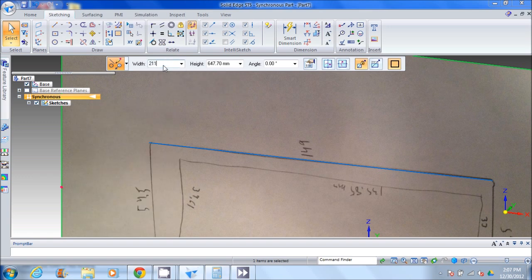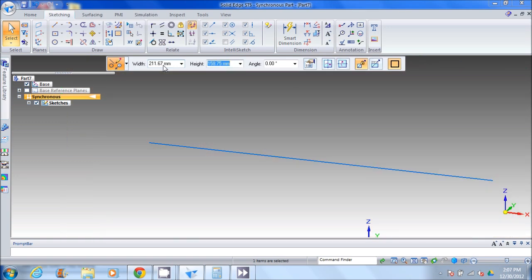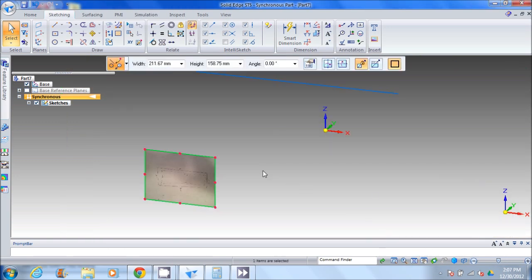We'll type that in, hit enter, and you'll see our image has shrunk down quite a bit.